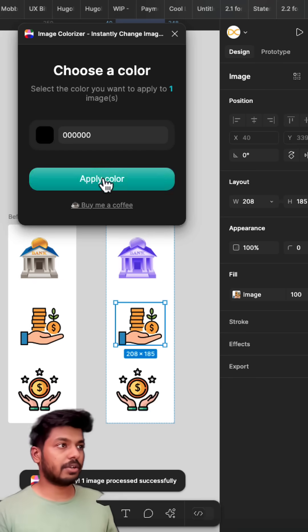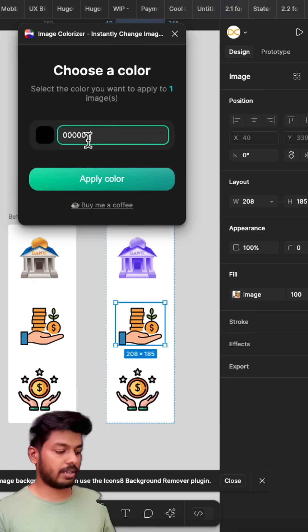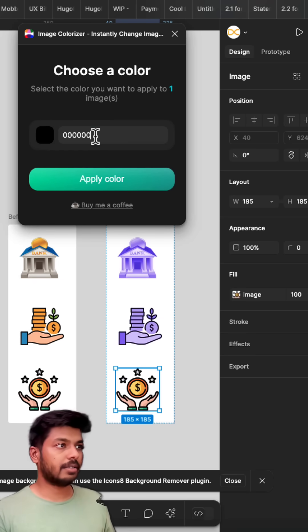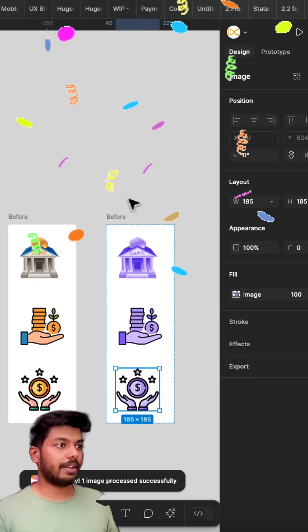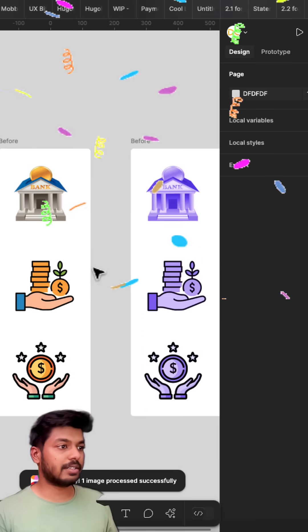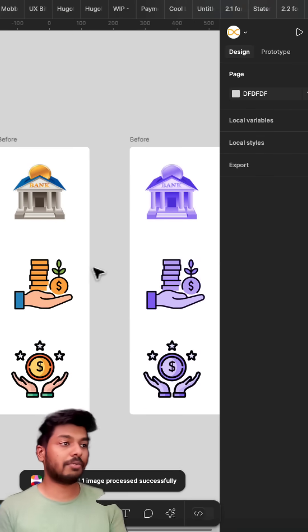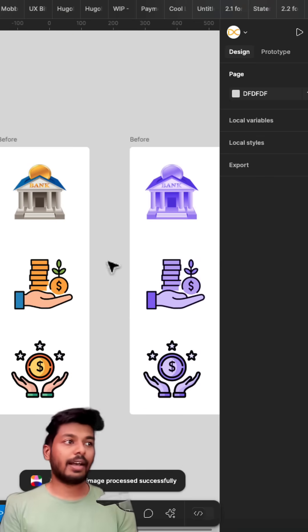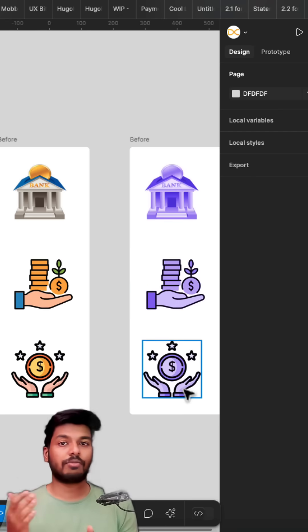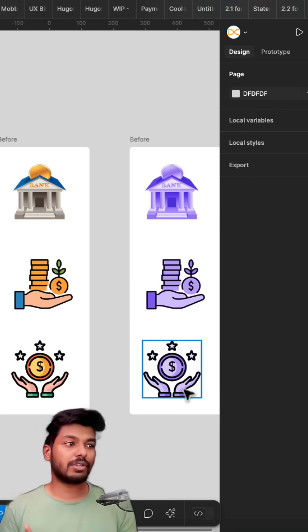So it's applied. I'm going to select the next one, apply the same color and the same one for this as well. And there you go. You have a consistent looking theme for your icons and all of these can be used on your app and your theme for the app also looks good.